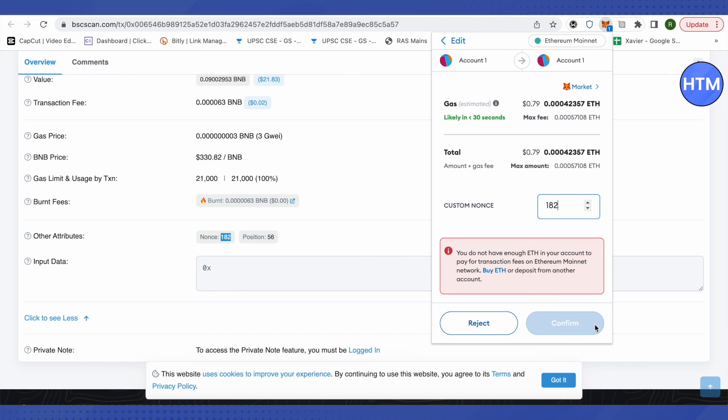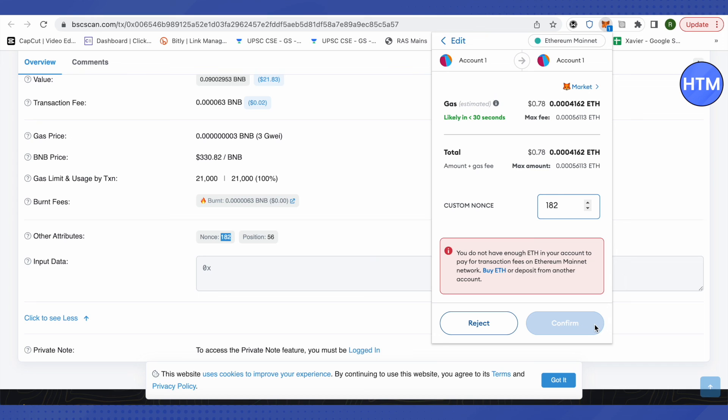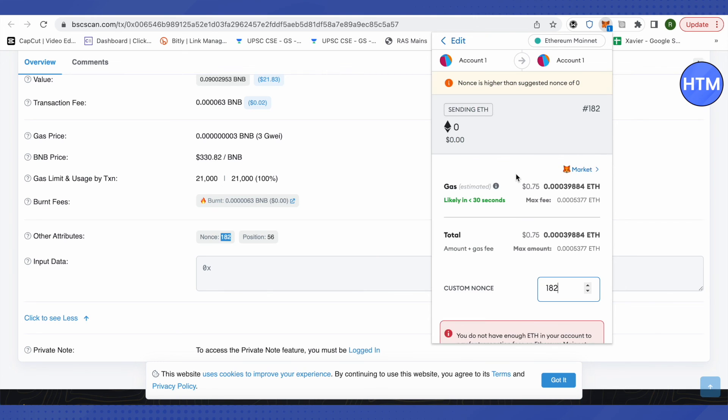And then just simply click on confirm, and this way you would be able to cancel your transaction or make your transaction pass through. And it is of zero value, so it will only cost you just the transaction fees, and that's how you do it.